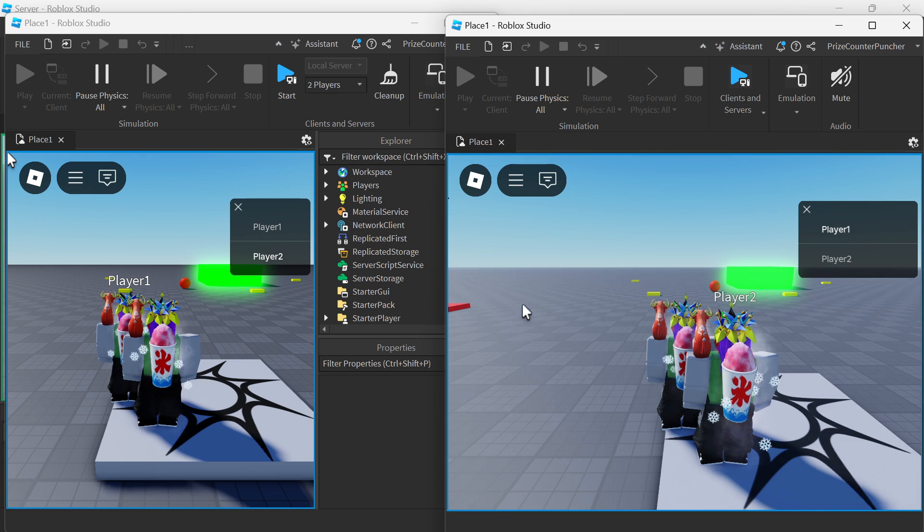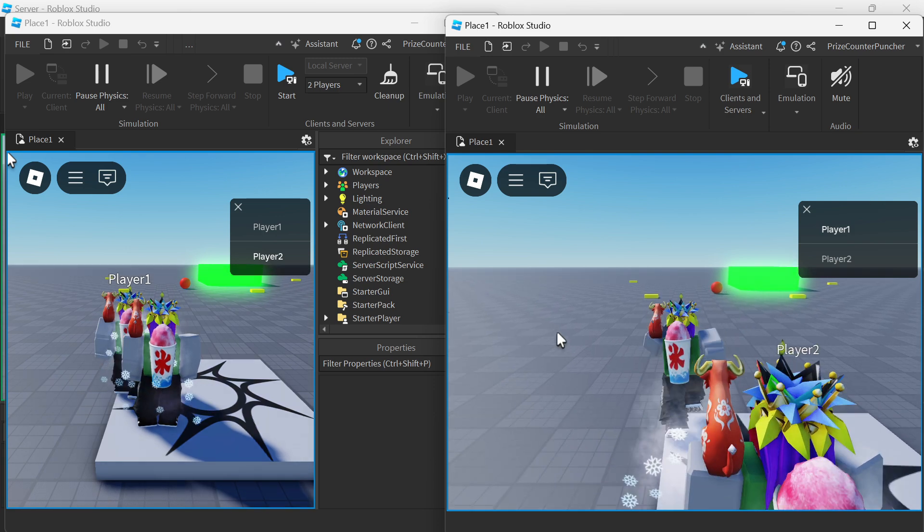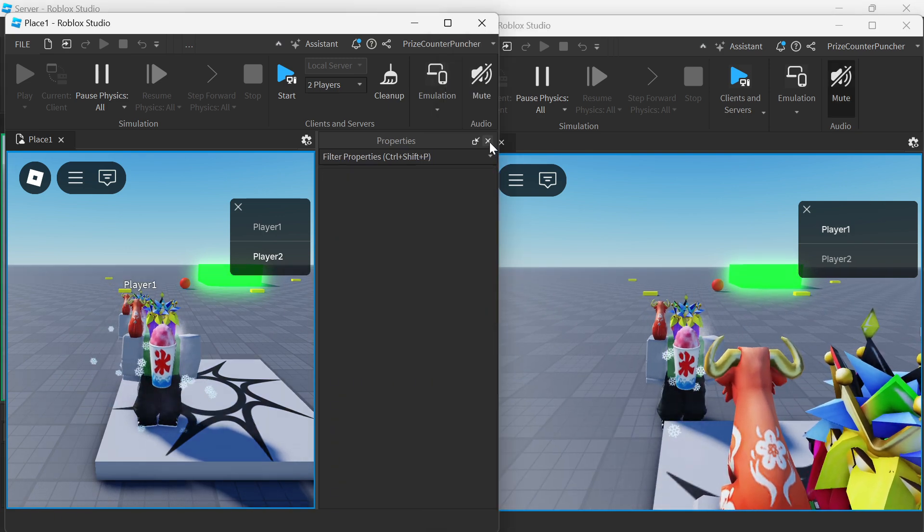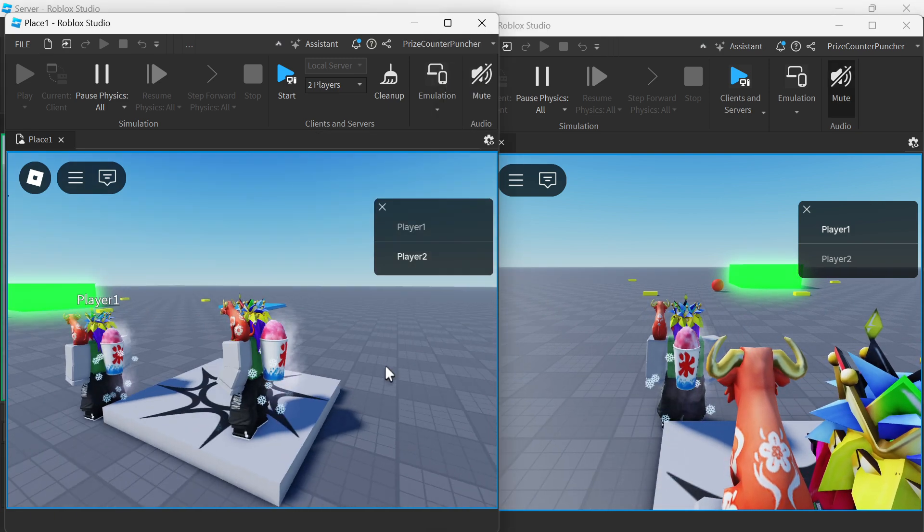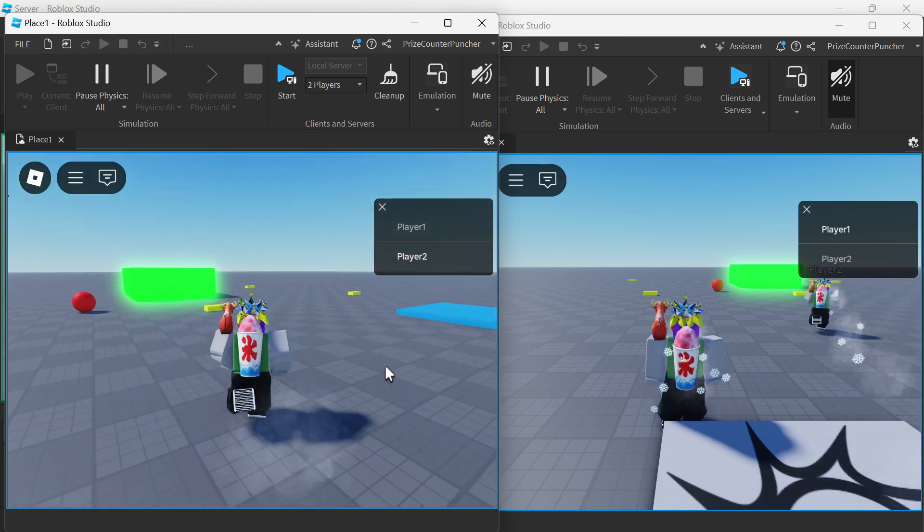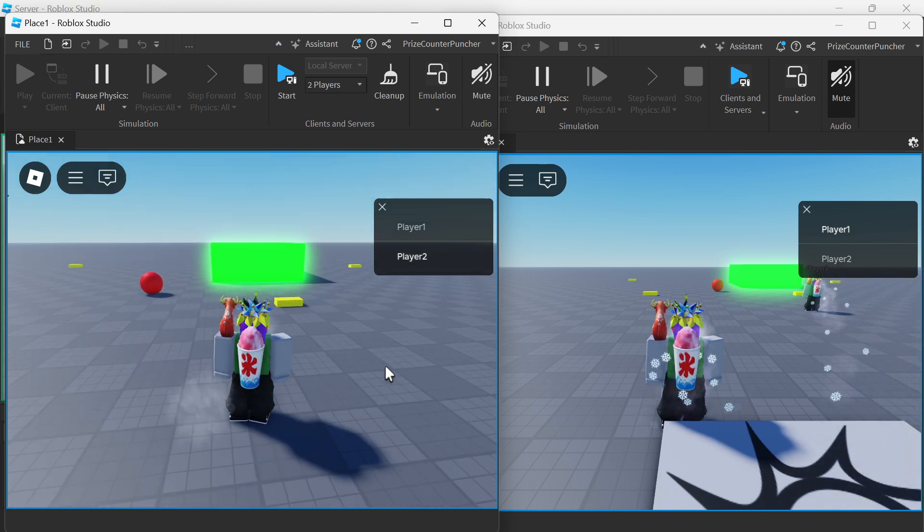Here we are. So this is player number one and this one is player number two. I'm gonna move player number two closer to the target and let's see.